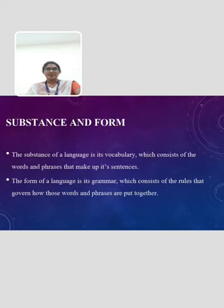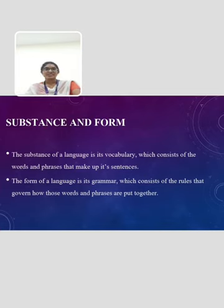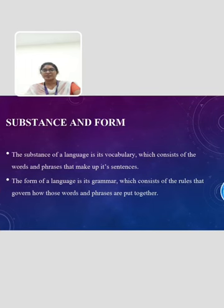The next topic is Substance and Form. In linguistics, the terms substance and form refer to the two basic components of language. The substance of a language is its vocabulary, which consists of the words and phrases that make up its sentences. The form of a language is its grammar, which consists of the rules that govern how those words and phrases are put together.